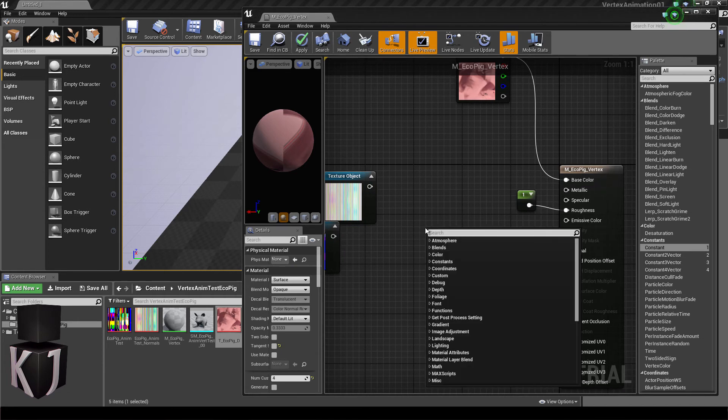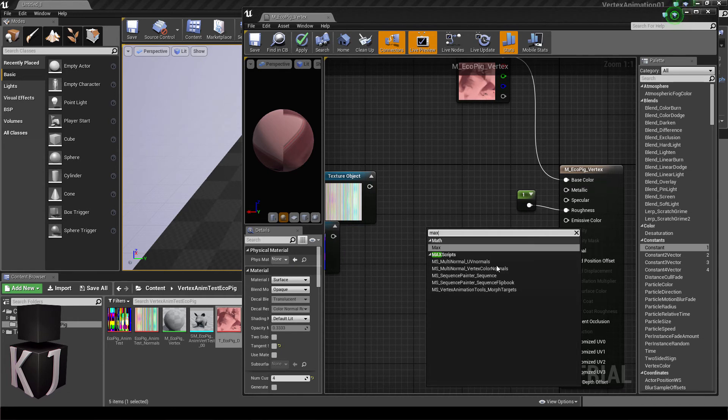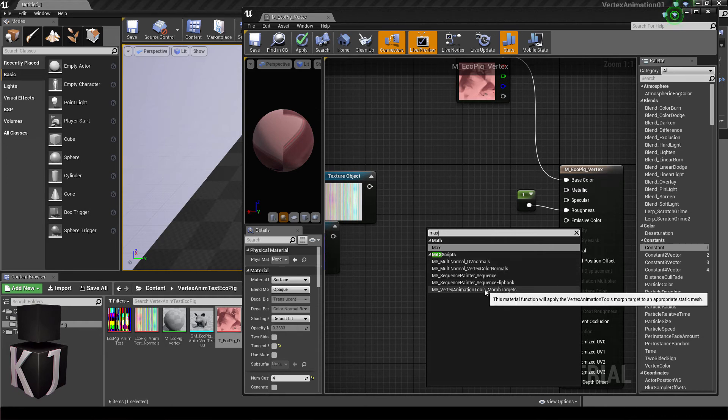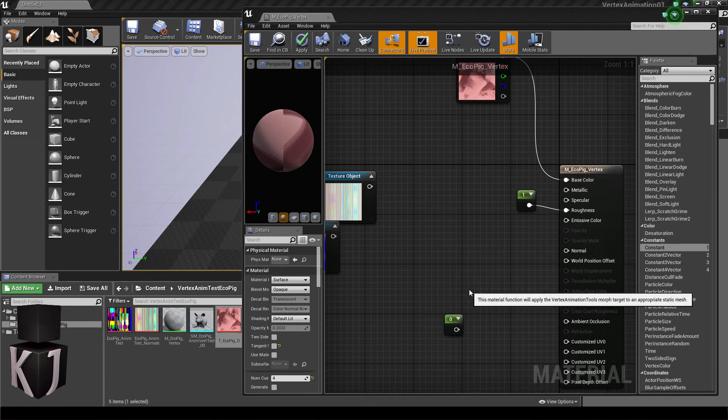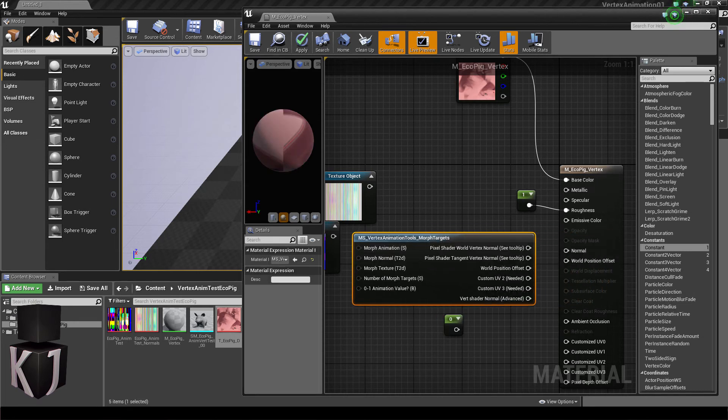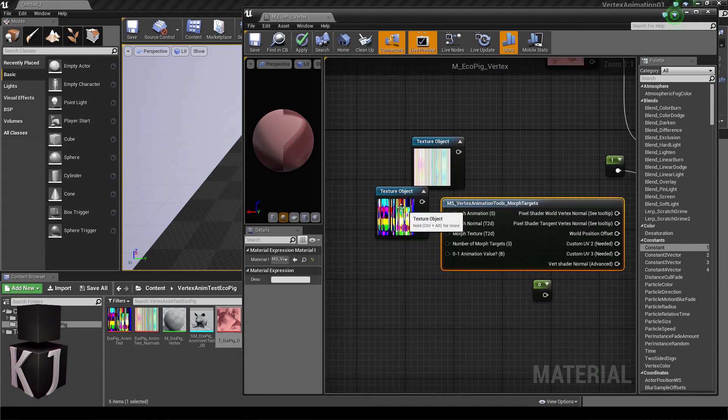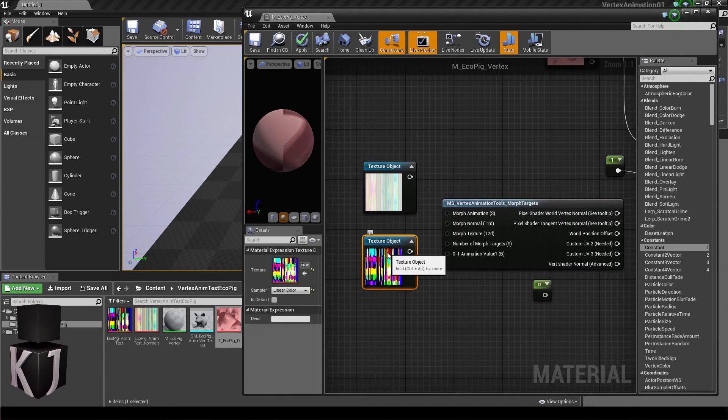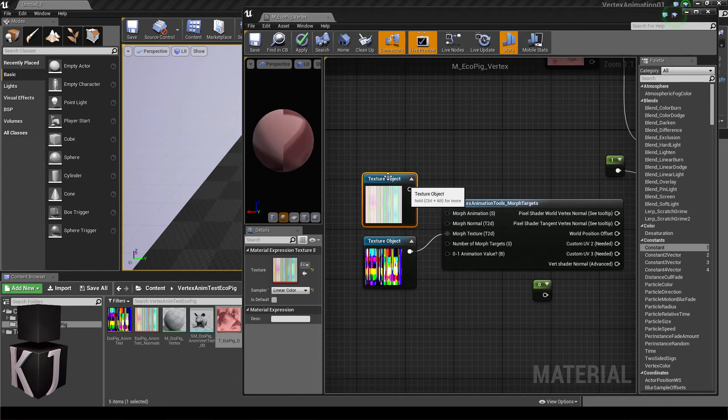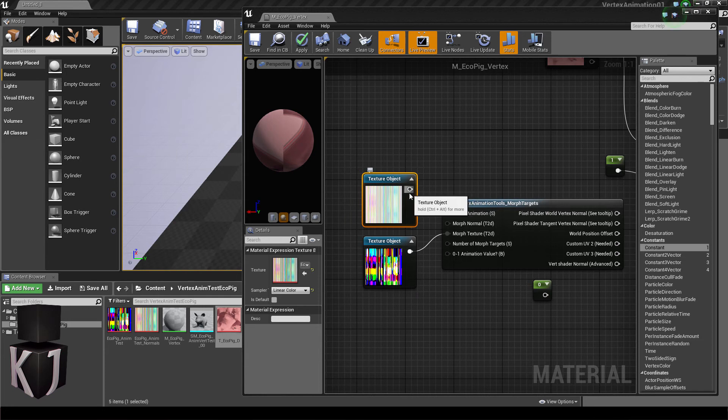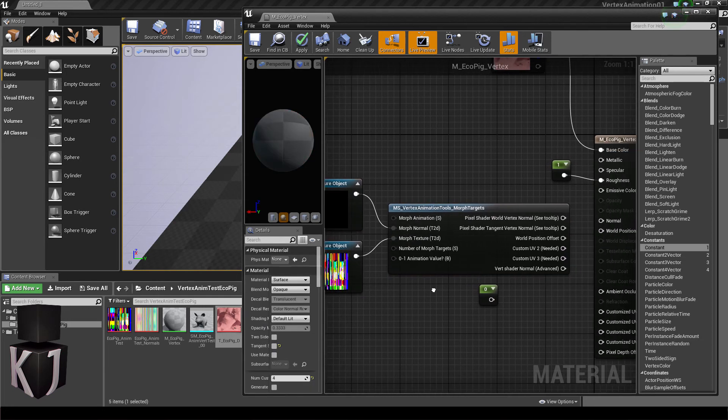And I'll right click and I'll search for 3ds Max scripts. And here we'll find the magic box, the vertex animation tools_morph targets. And I'll put that here. Now here is the morph normal and then morph texture. So I'll just plug this into the morph texture, the EXR file, and the BMP or underlying normals into the morph normal.